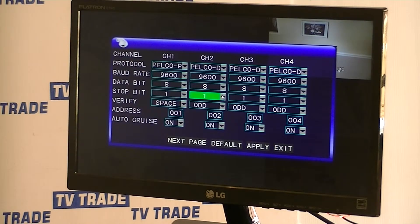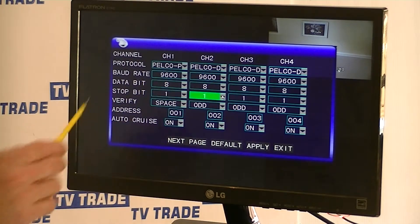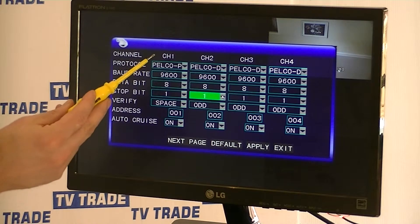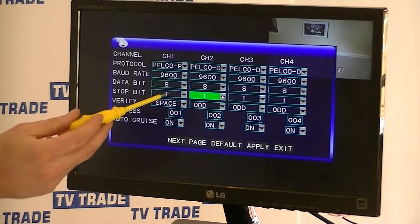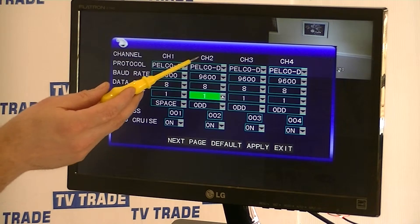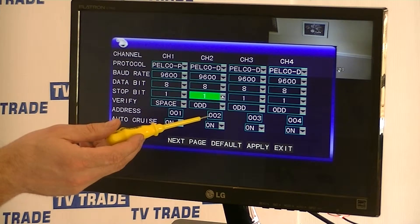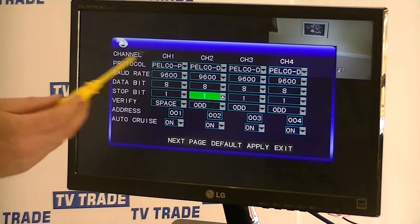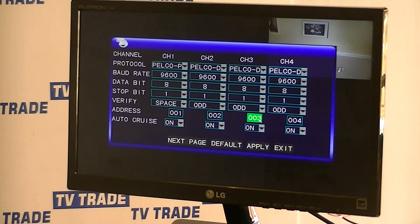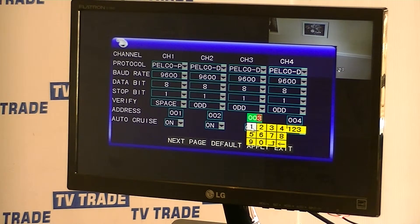Channel number 3 is the camera that associates with us. Looking at the pattern here: channel number 1 is allocated address 1, channel 2 is allocated address 2, and channel 3 is allocated address 003. But we know that the actual PTZ address of this camera is 1.